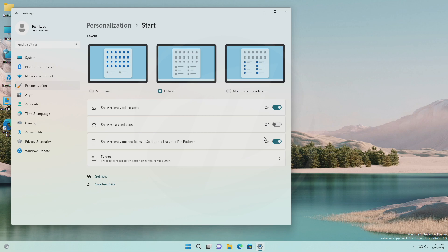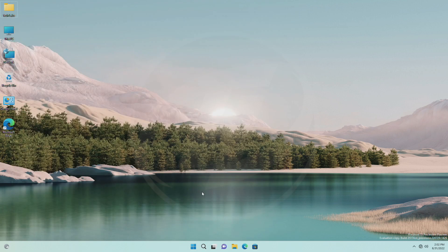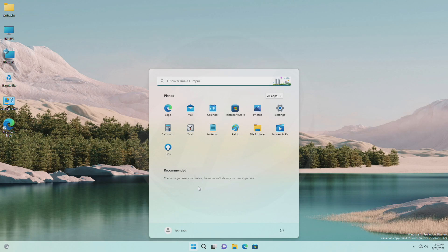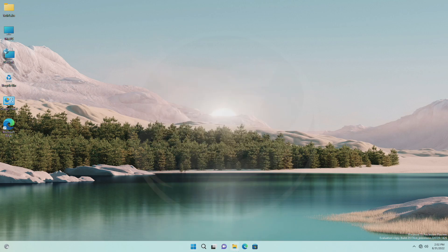Now, turn off show recently opened items in start, jump lists, and file explorer. Turning off show recently opened items in start, jump lists, and file explorer will clear your recent items list. And you won't see any recent items.